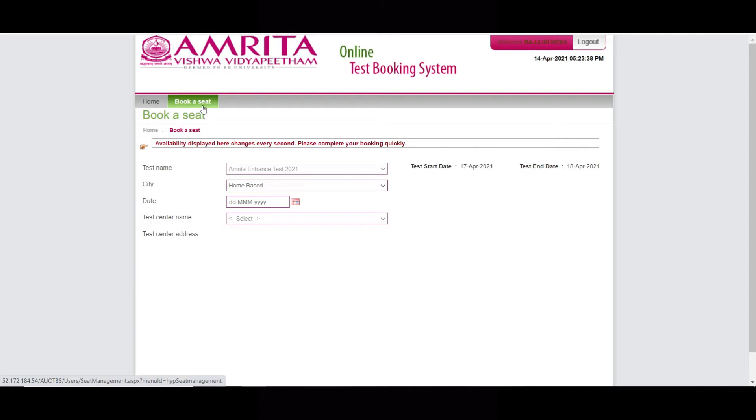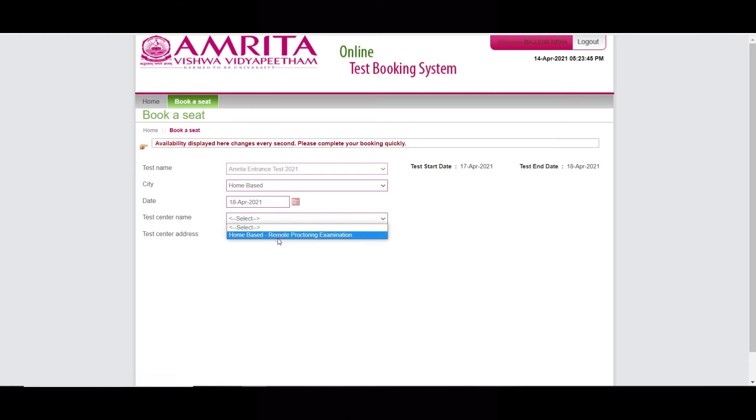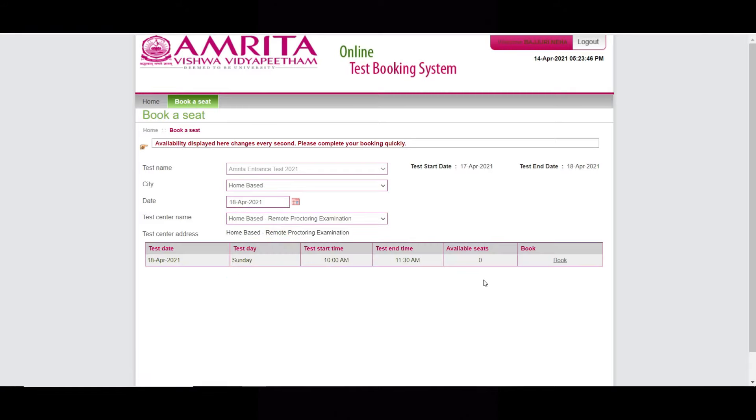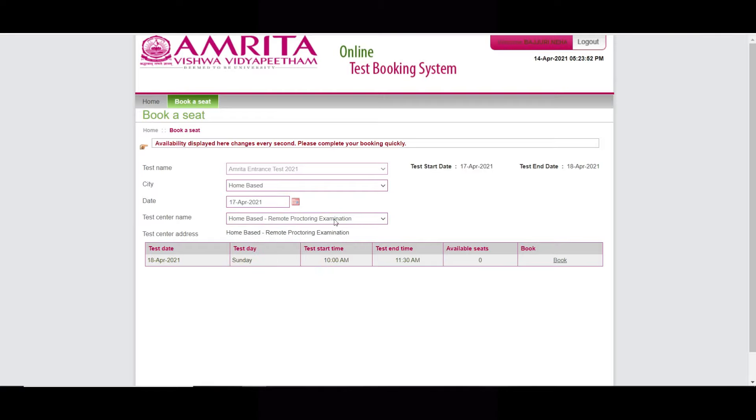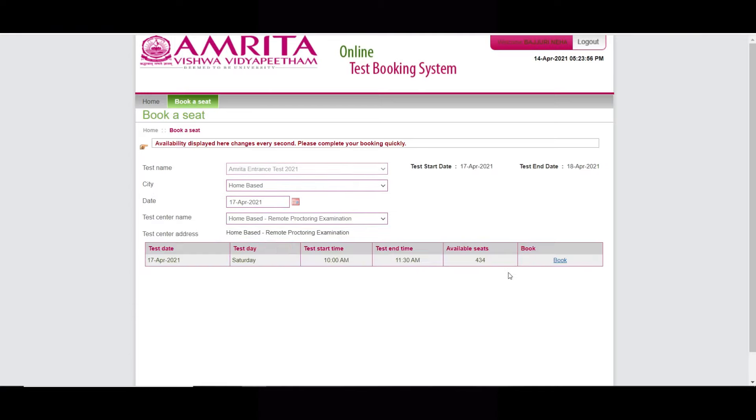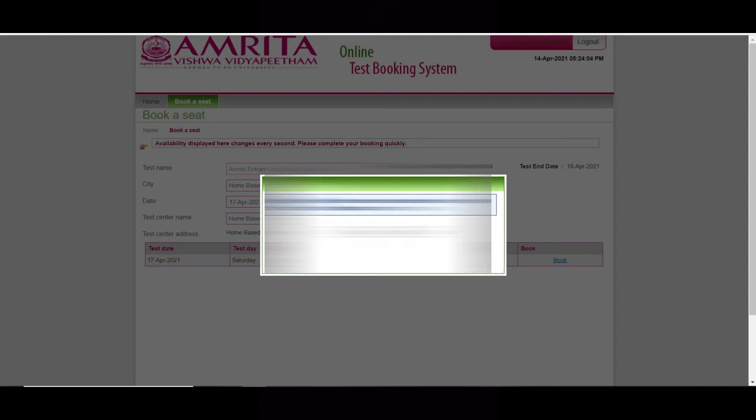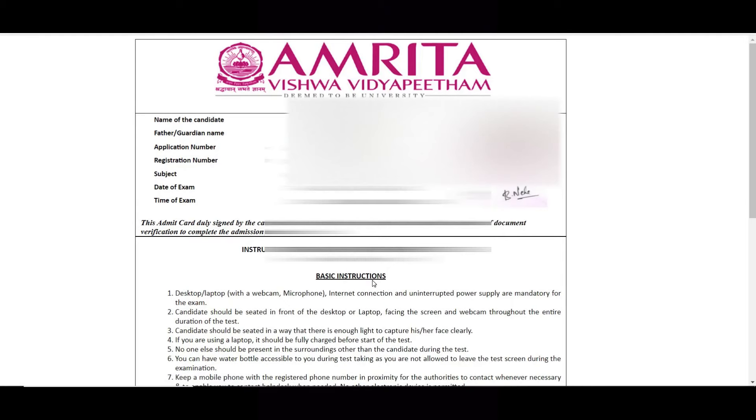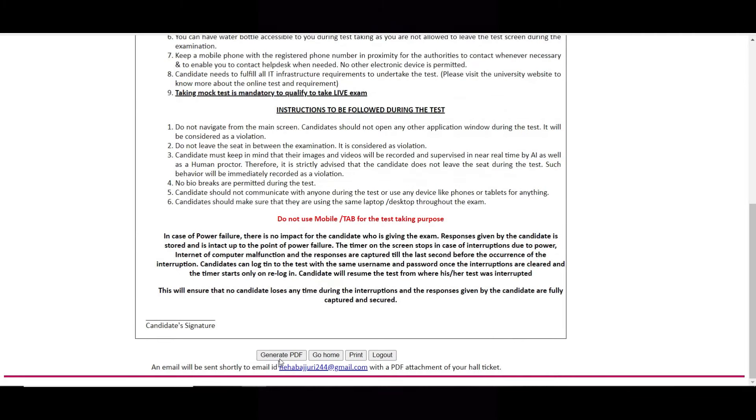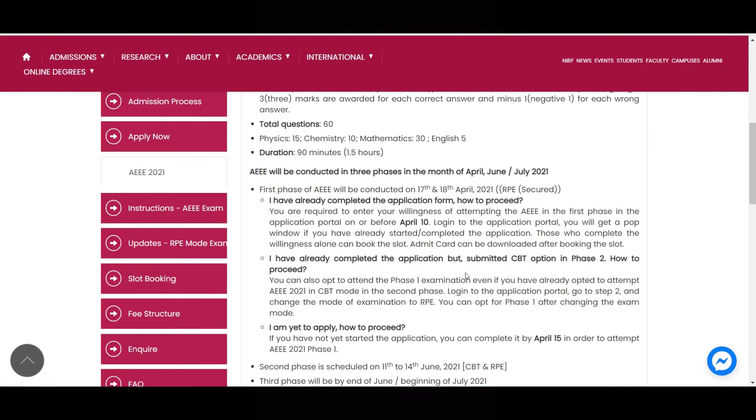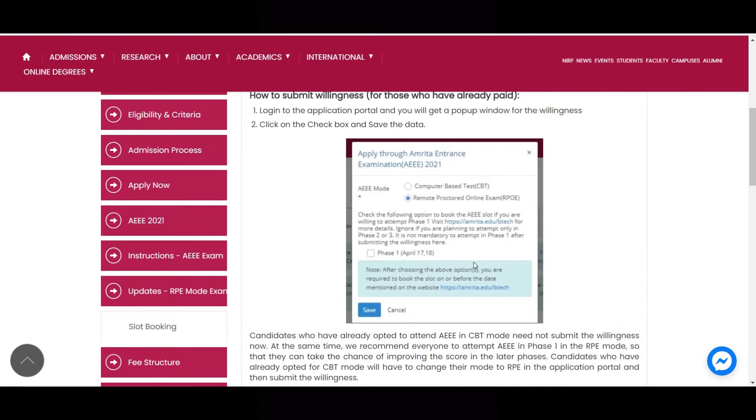So after going here you can see, click here to book your seat. So it is a home based test and date is 18. So let us see if 18 is available or not. You can see available seats on the 18 is zero. So that is the reason we have to select 17. Home based test, so 434 seats are left for home based test on 17. So click book. I am clicking OK, making it confirm. Done, hall ticket is generated. Click generate PDF.